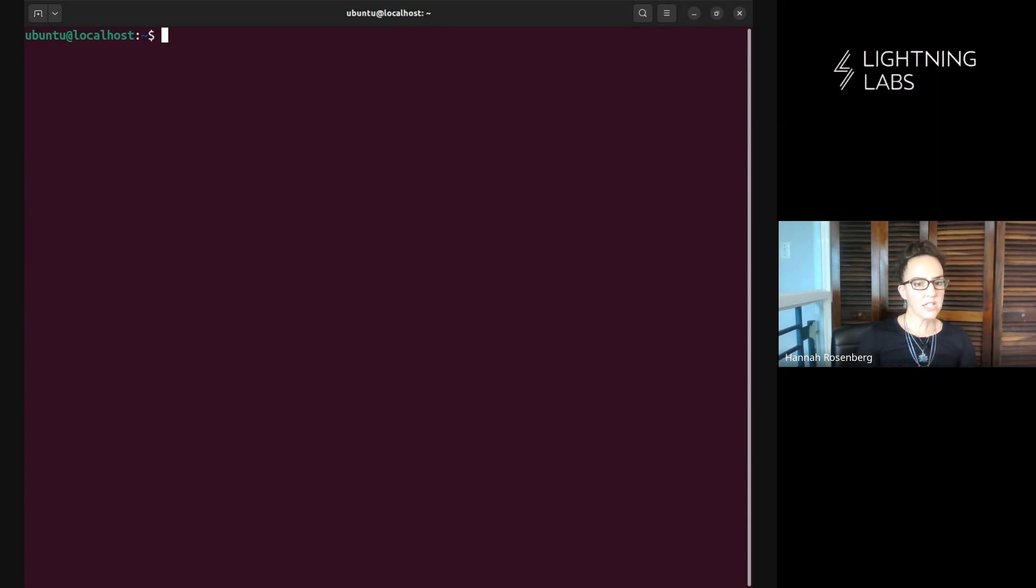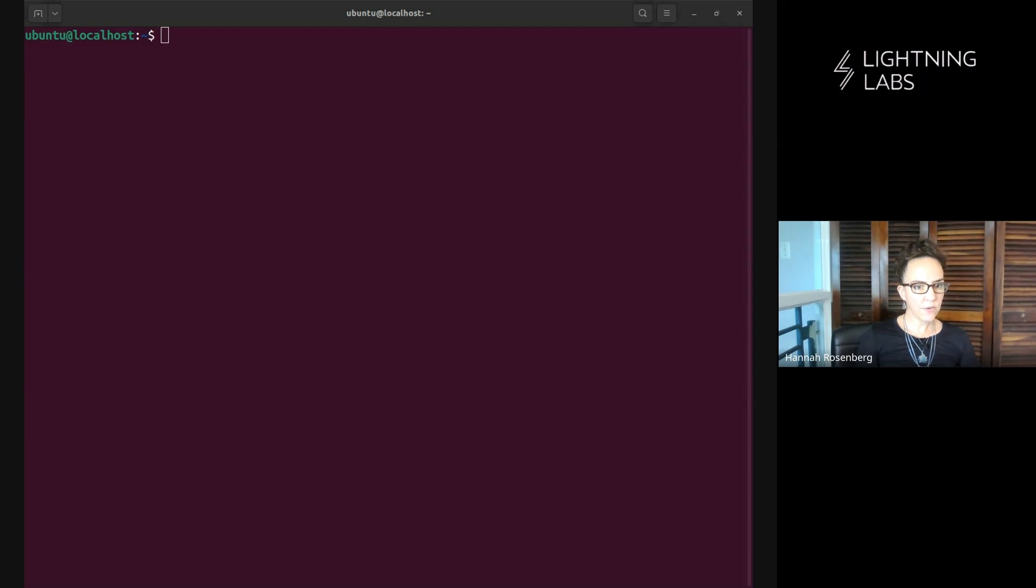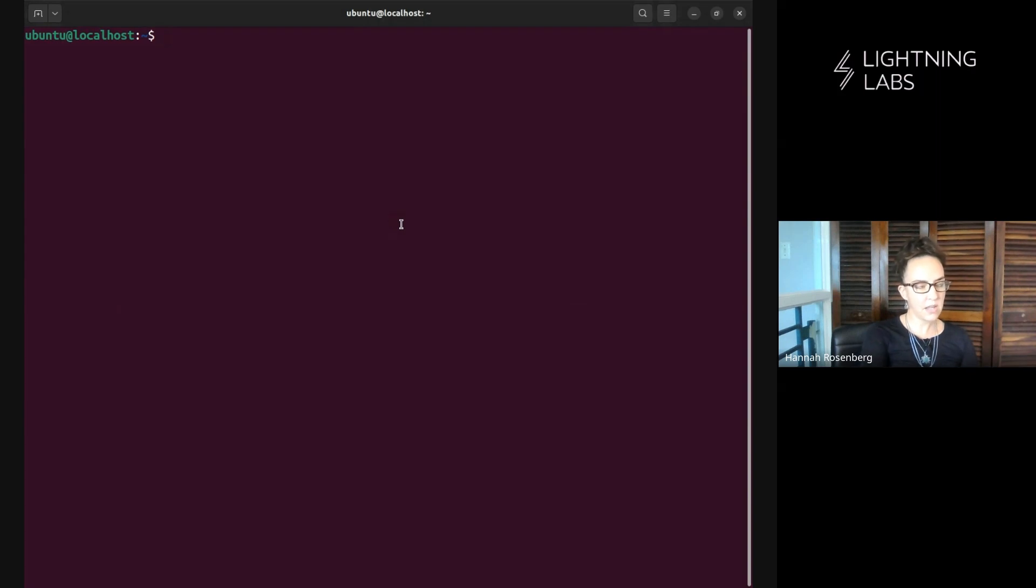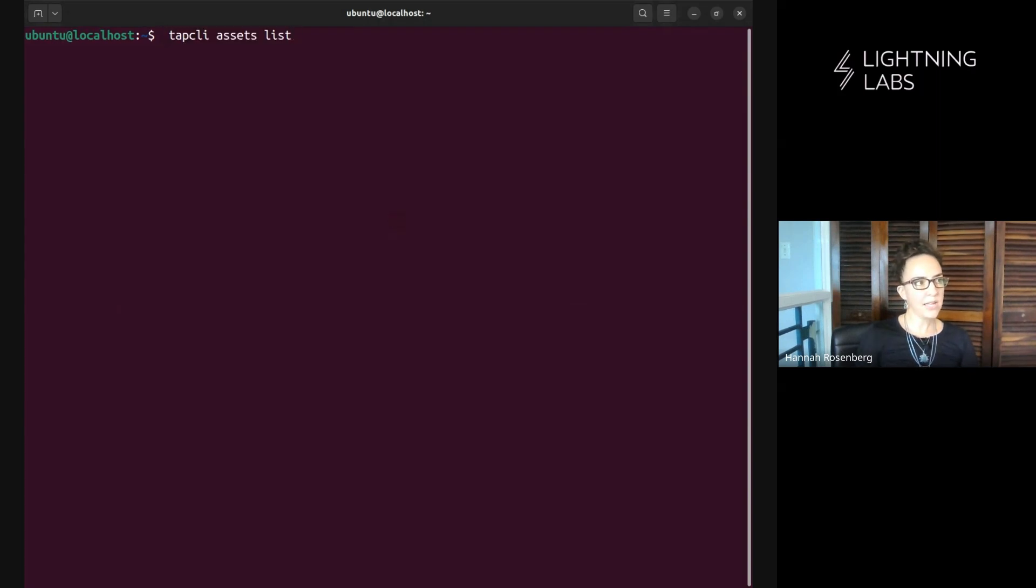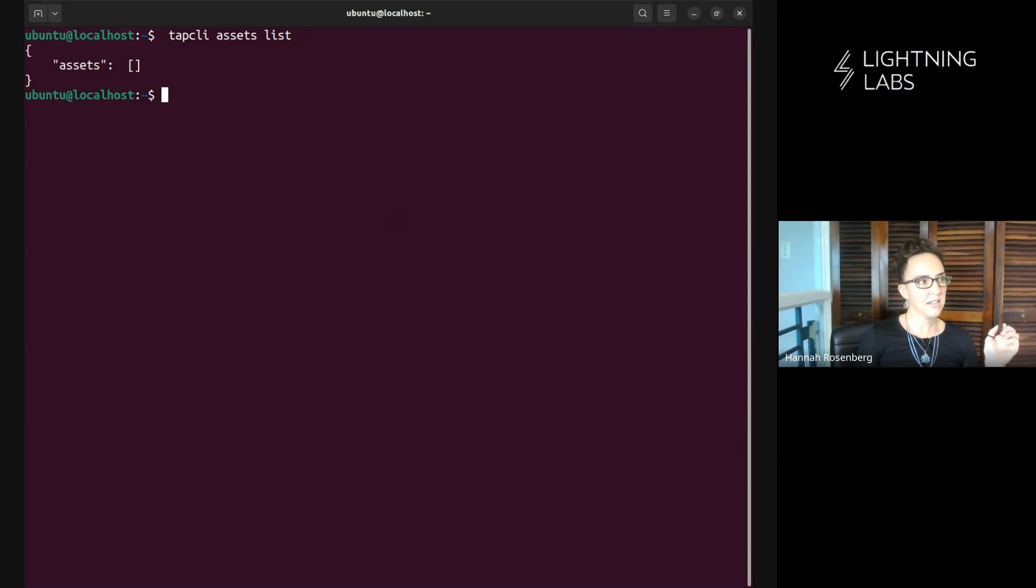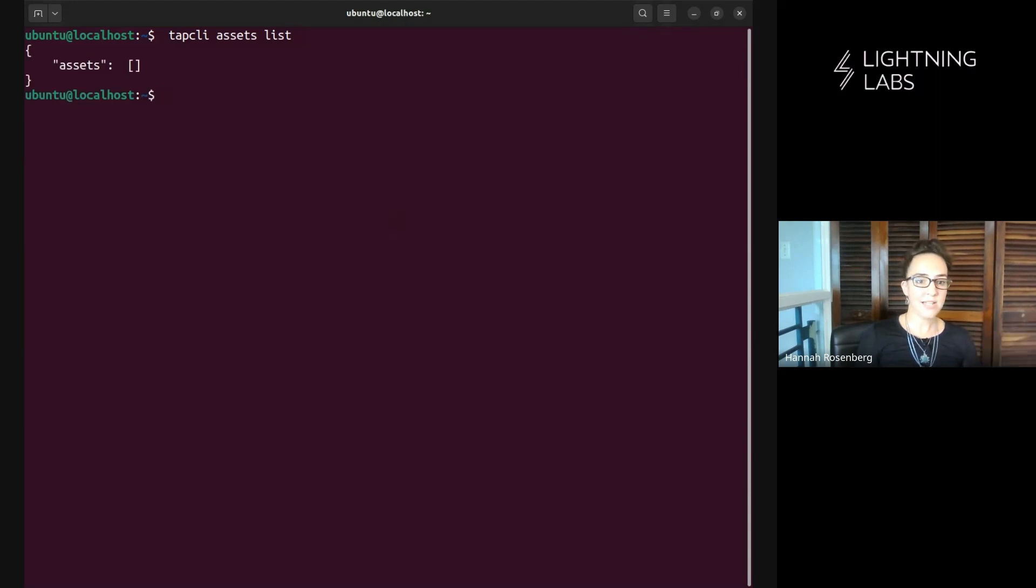All right, so let's get right into it. First, because here we're demoing doing this via the CLI in the command line interface, we'll start with a simple command which is just tap CLI assets list and we can see at the moment we have zero assets and we'll fix that now.